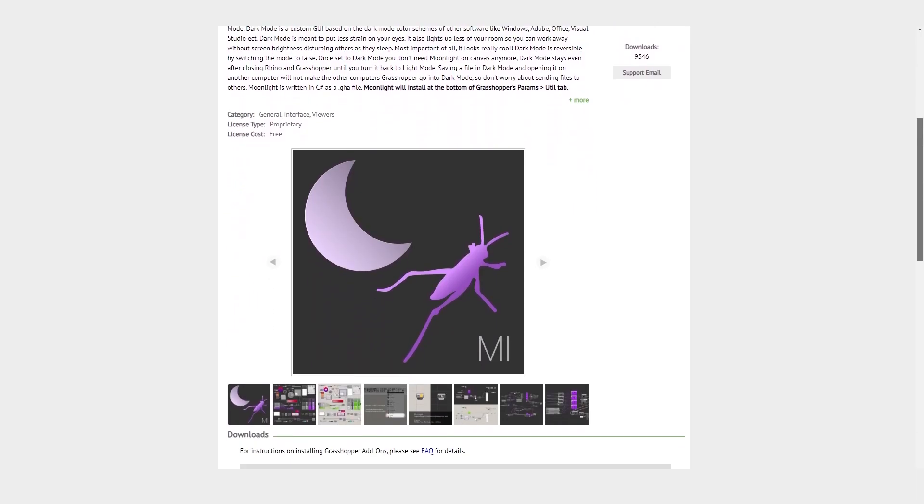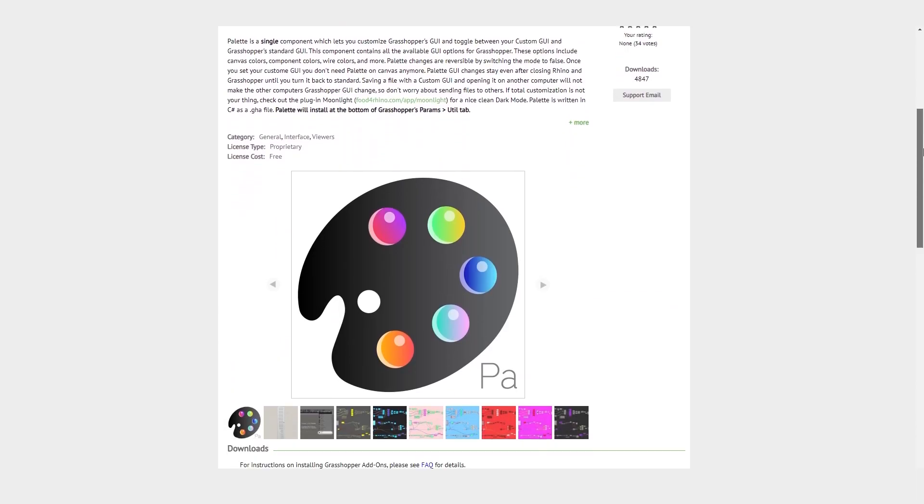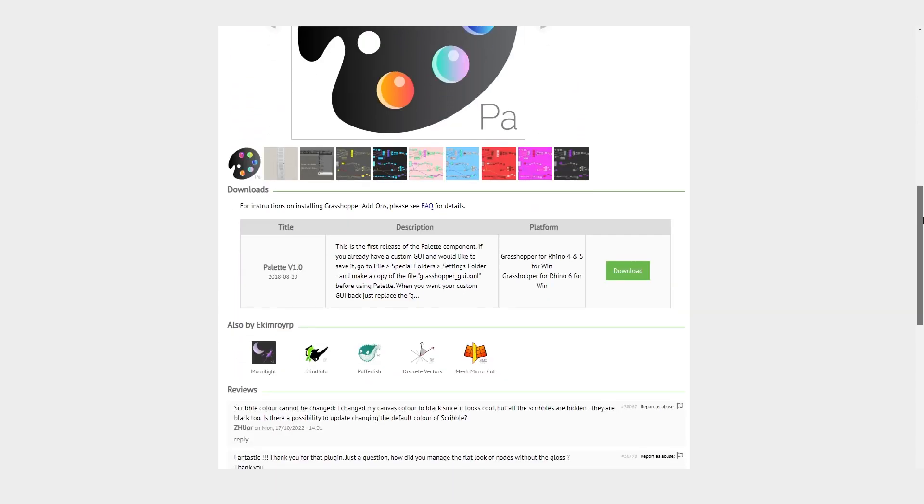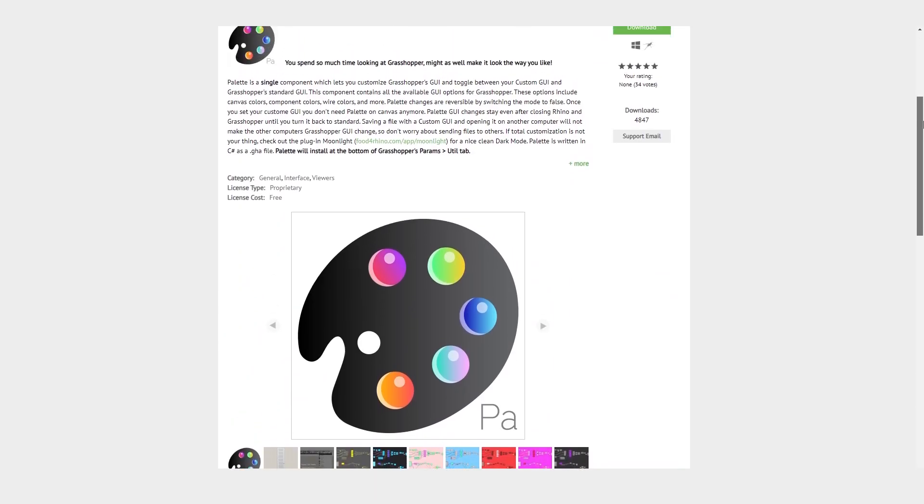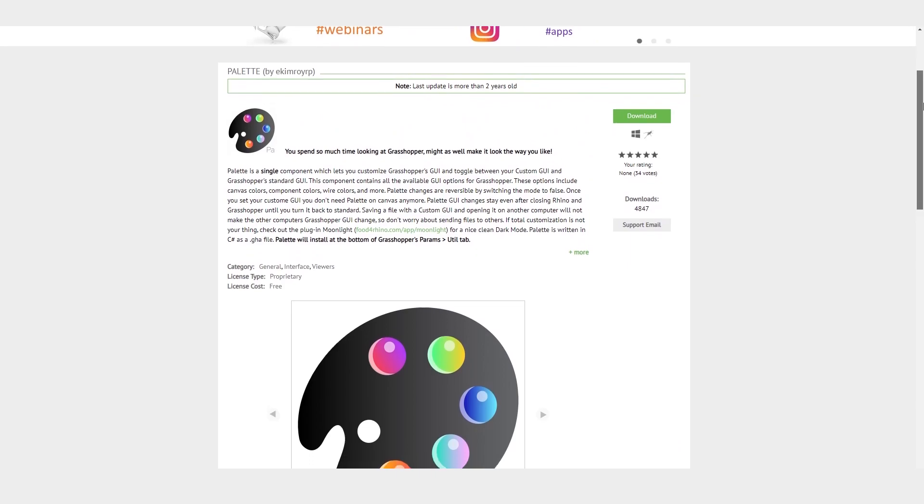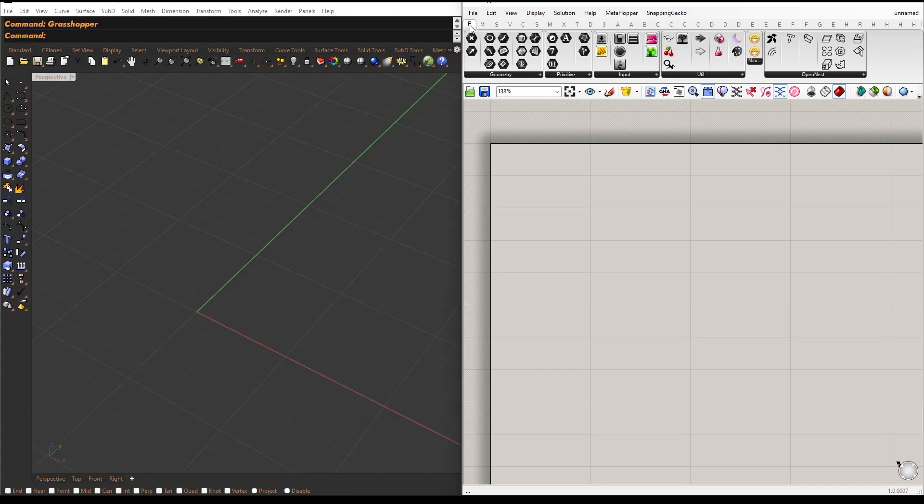The first plugin we'll be discussing is Moonlight and Pallet. These two plugins have a unique and useful feature, which is the ability to enable a dark mode. Let's see how to use Moonlight and Pallet.